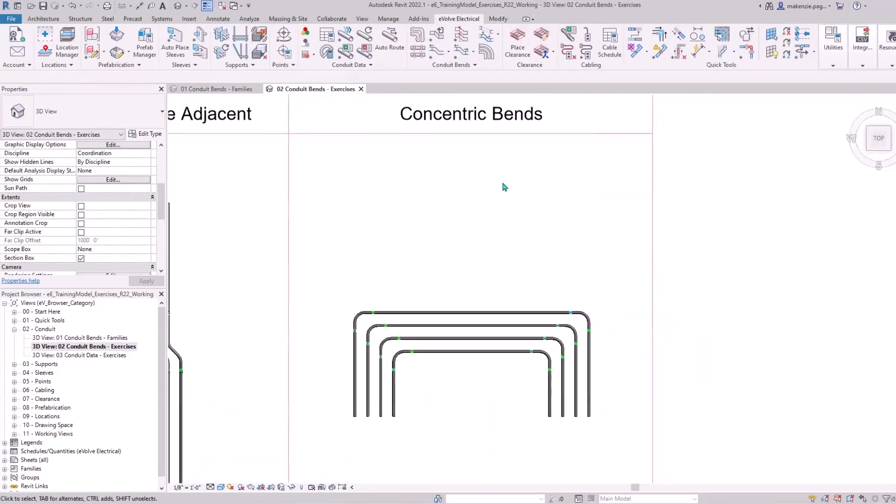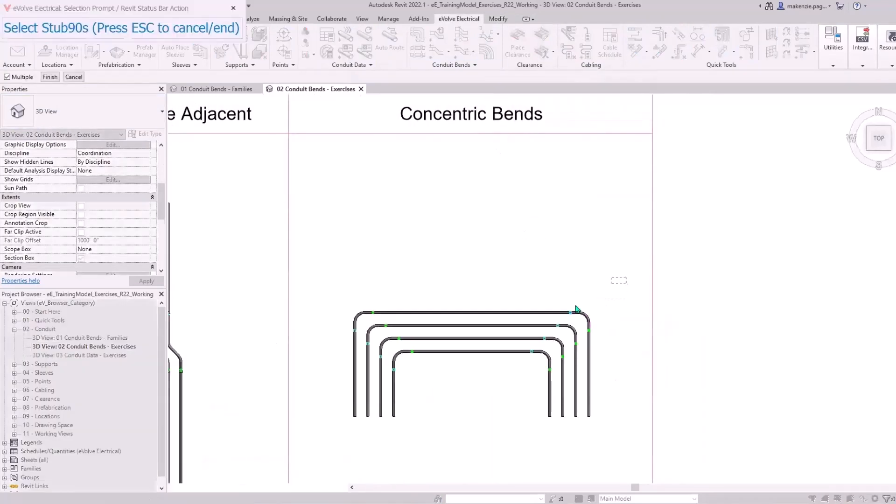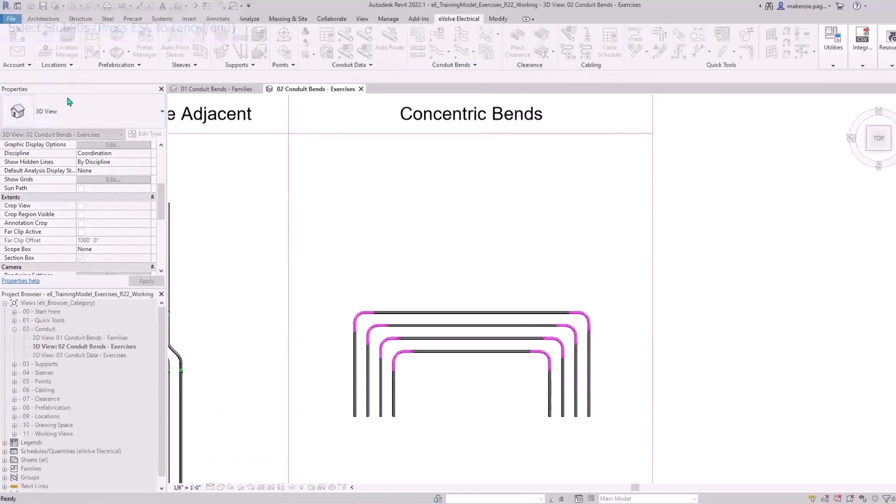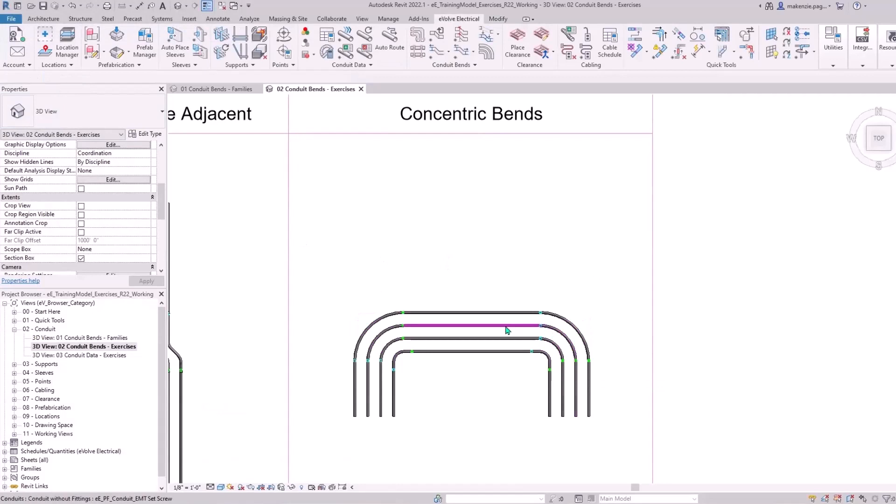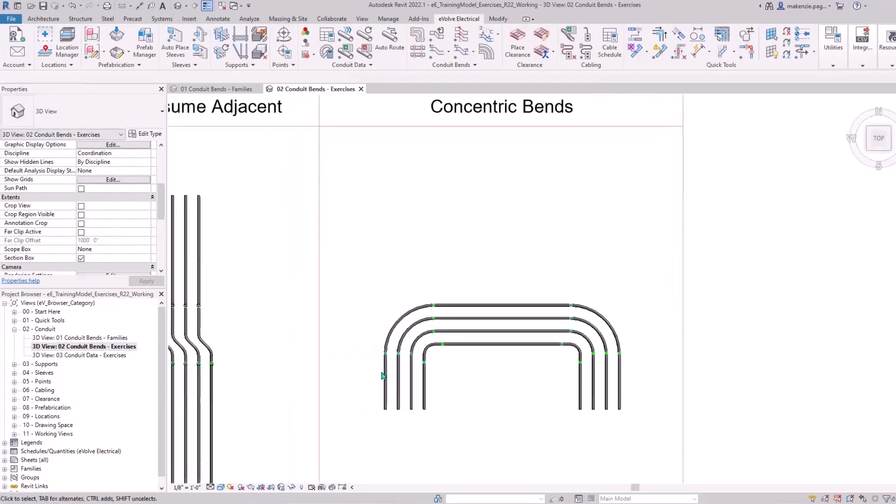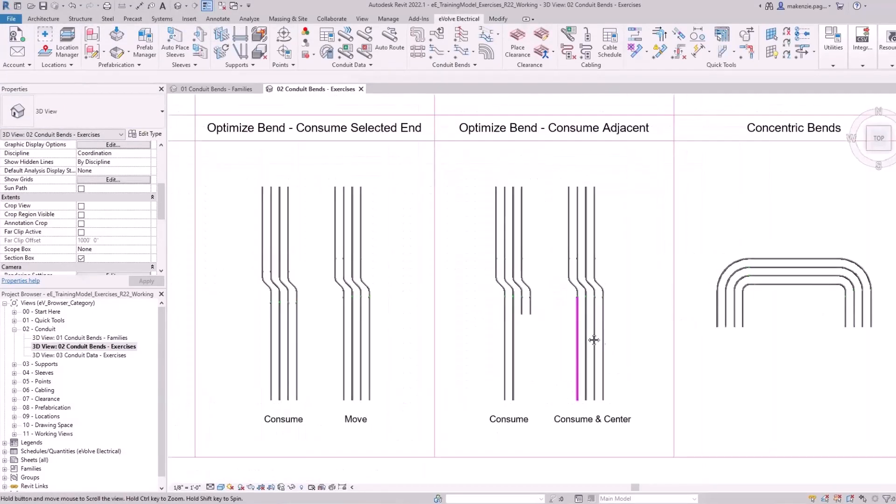Let's jump to concentric bends. With this feature, you can select your step 90s and it will automatically calculate how these concentric bends need to be configured to maintain that spacing.